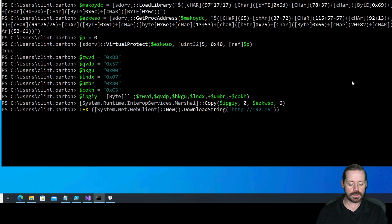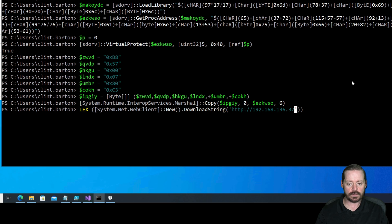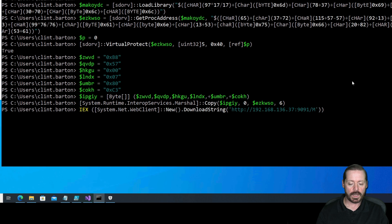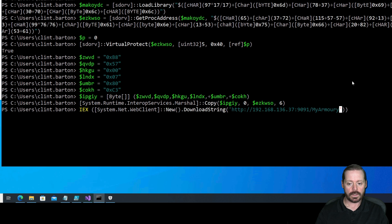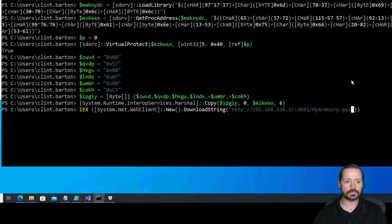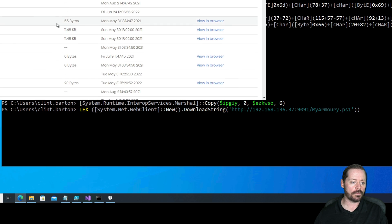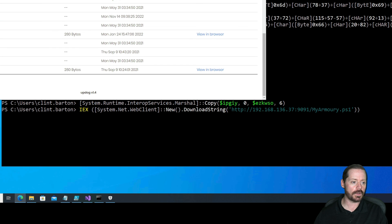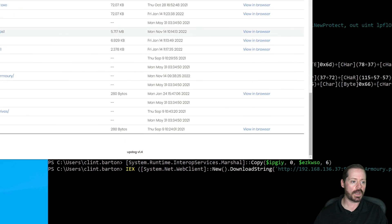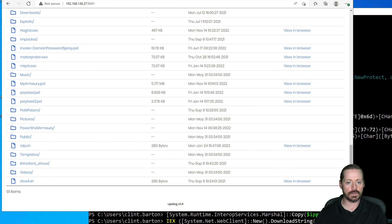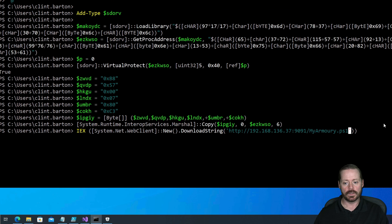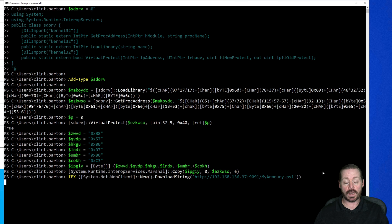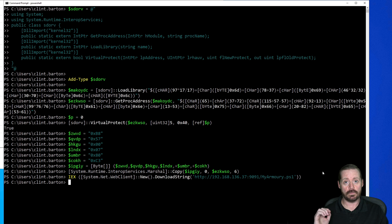But our URL is going to be our Kali box, which I have uploaded my armory to. So we'll go 192.168.136.37 port 9091. And then we want myarmory, let me make sure I spell this right, .ps1. Now we'll come over here and you can see I've got this in UpDog. myarmory.ps1. And so when we download this, it's going to download my entire armory. And there it is.